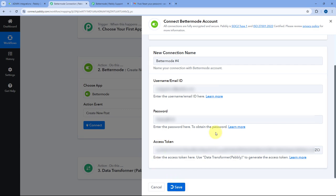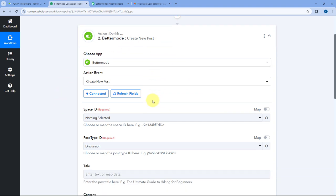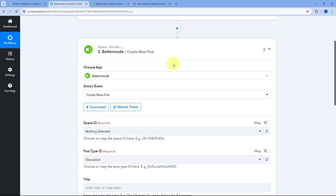Then let's click on Save. After clicking Save and entering all the details — the access token, password, and email address — our BetterMode account will get connected with Pavli Connect. After making this connection, it is asking us some details related to this particular action event of BetterMode. In this way, you can connect your BetterMode account with Pavli Connect using the access token generated from Data Transformer and the email address and password. If you don't have the password, you can use the reset password method as well.